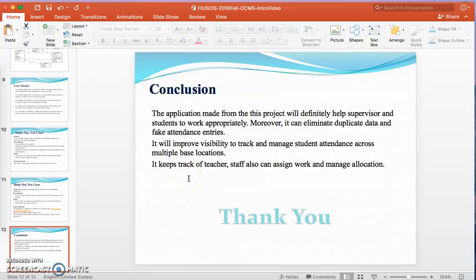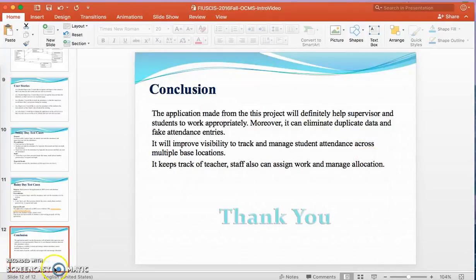Finally, conclusion. The application made from this project will definitely help supervisors and students to work appropriately. Moreover, it can eliminate duplicate data and fake attendance entries. It will also improve visibility to track and manage student attendance across multiple base locations. It keeps track of teachers and staff, and can also assign work and manage a location. This was the introduction part — thank you for watching the video.